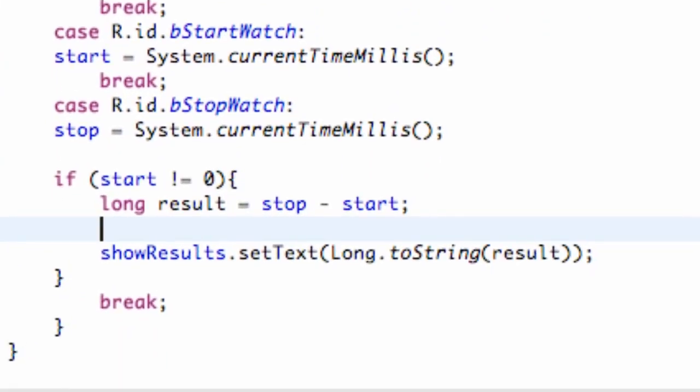This is kind of a rudimentary concept for Java programmers, and you wouldn't expect to learn this at the 88th tutorial, but I know some of you guys probably don't know how, especially if you've just been following this series as a beginner programmer. So we're going to quickly show you how to format this long into, again, minutes, seconds, and milliseconds.